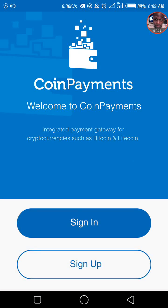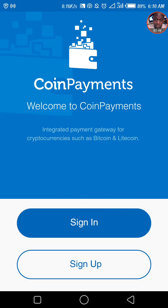Now I want to show you how to recover your funds if you happen to lose your phone, or you formatted your phone, or something went wrong and you lost the coin payments app. The first thing you need to do is download coin payments again from Google Play Store on your device. Then you'll come to this section and see 'sign in' or 'sign up' — since you already have an account, you just click on 'sign in.'